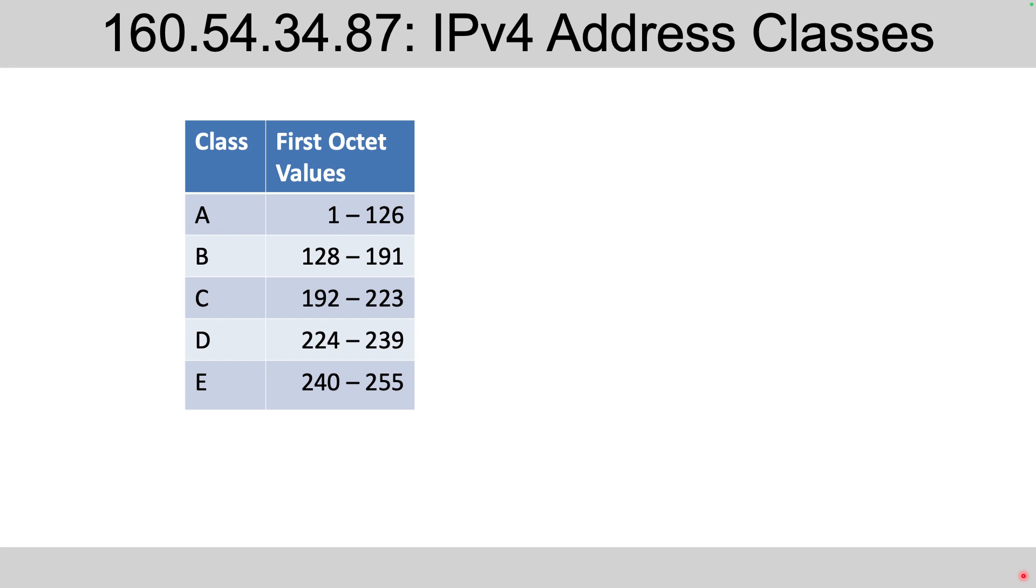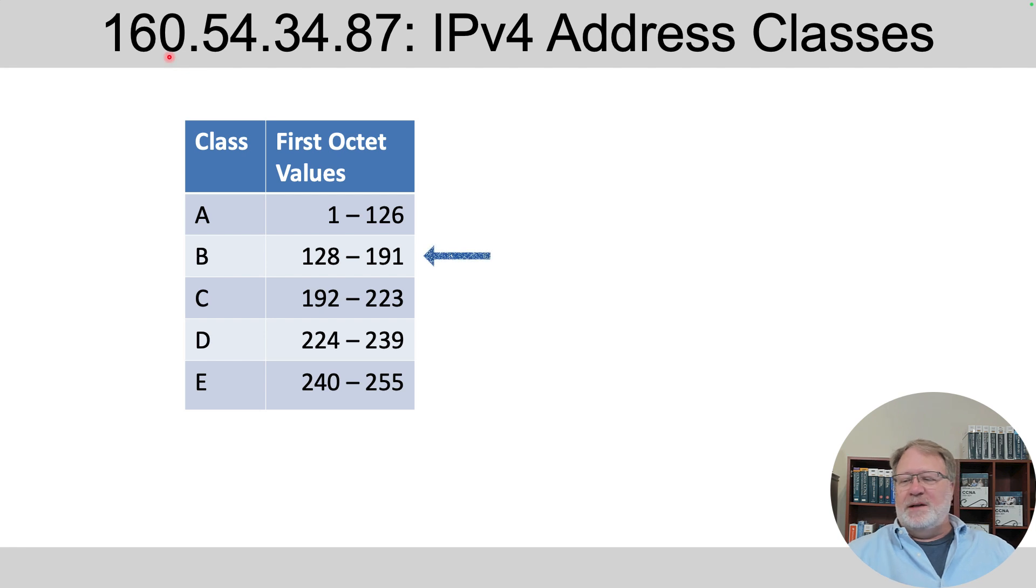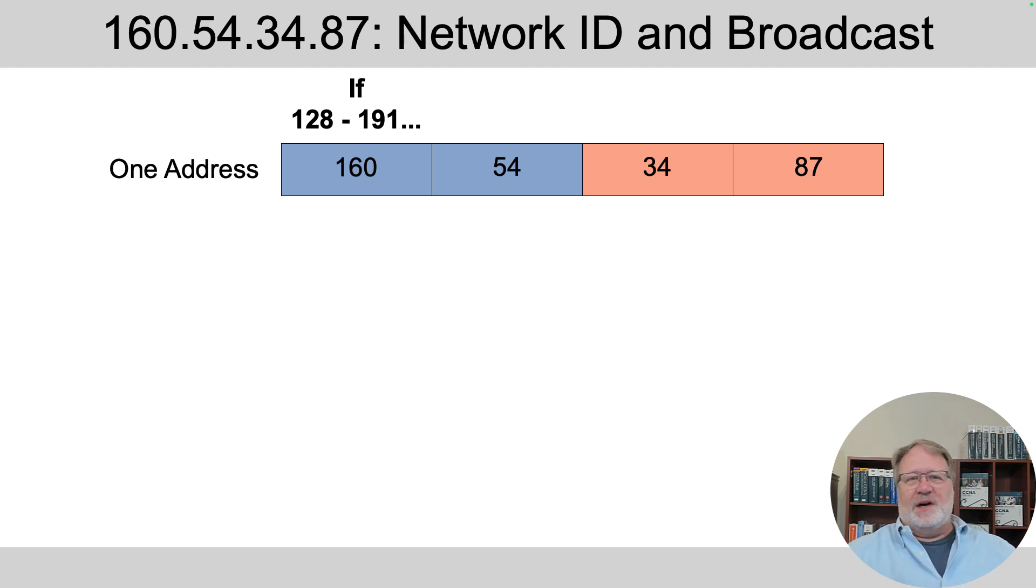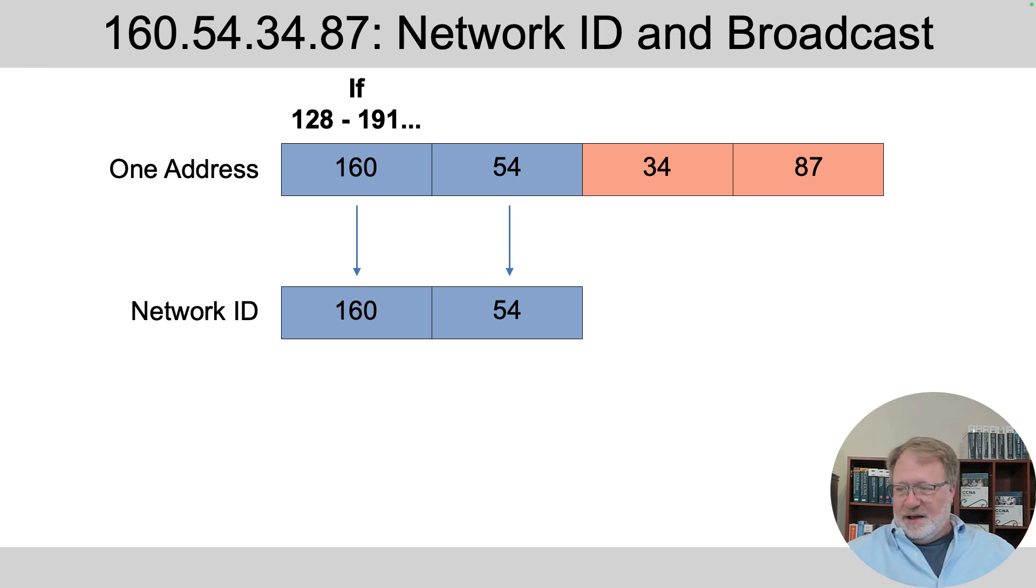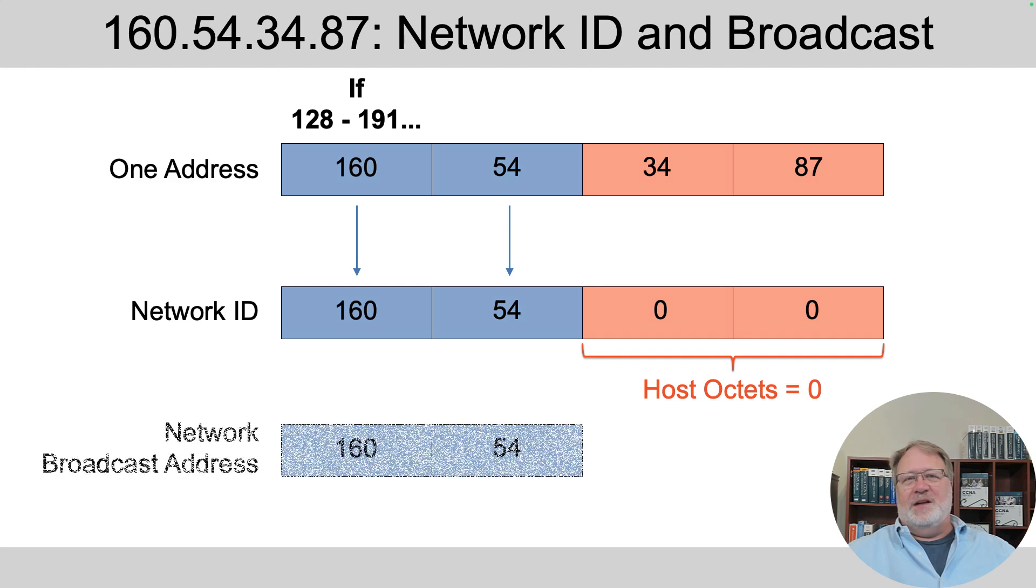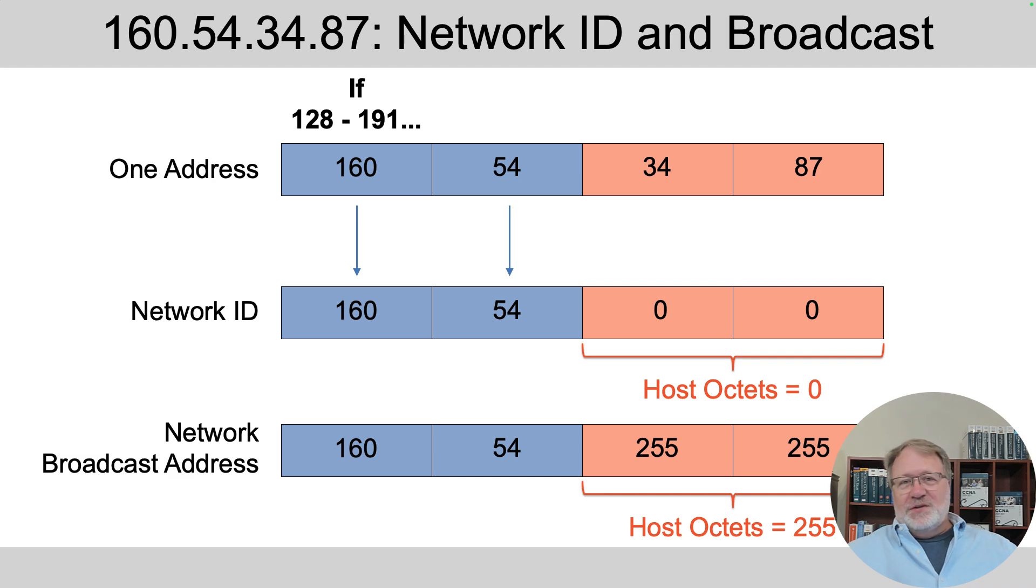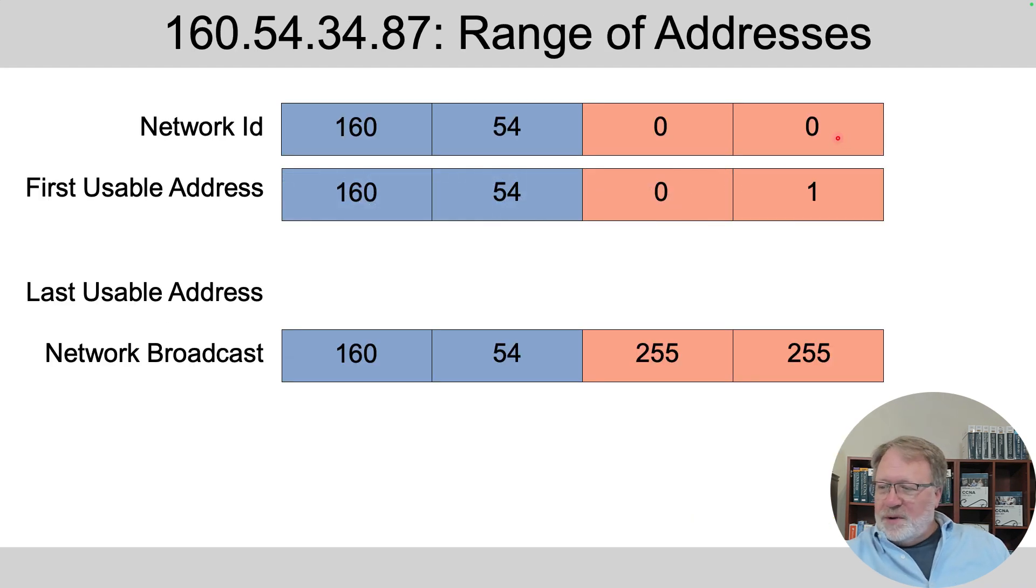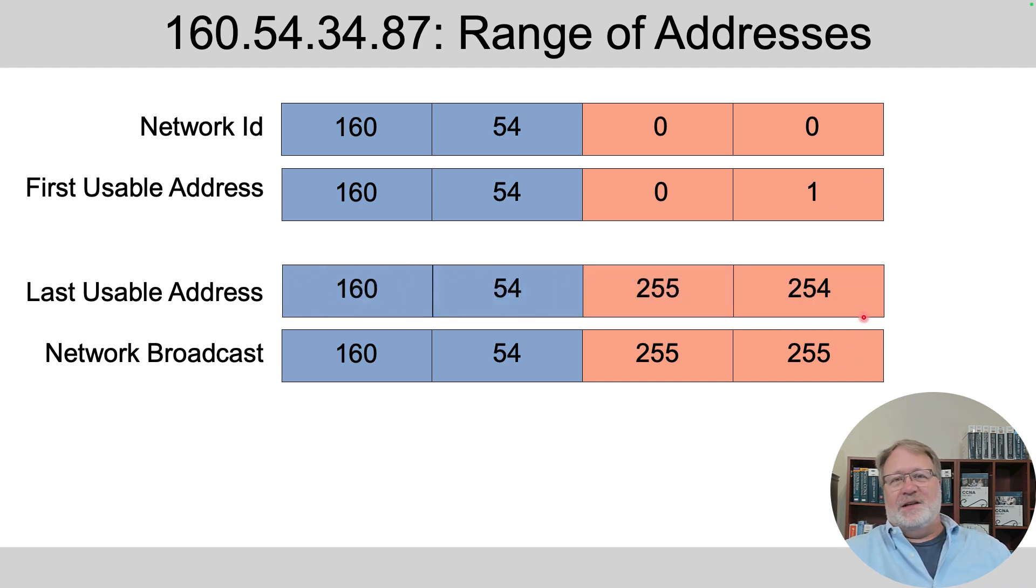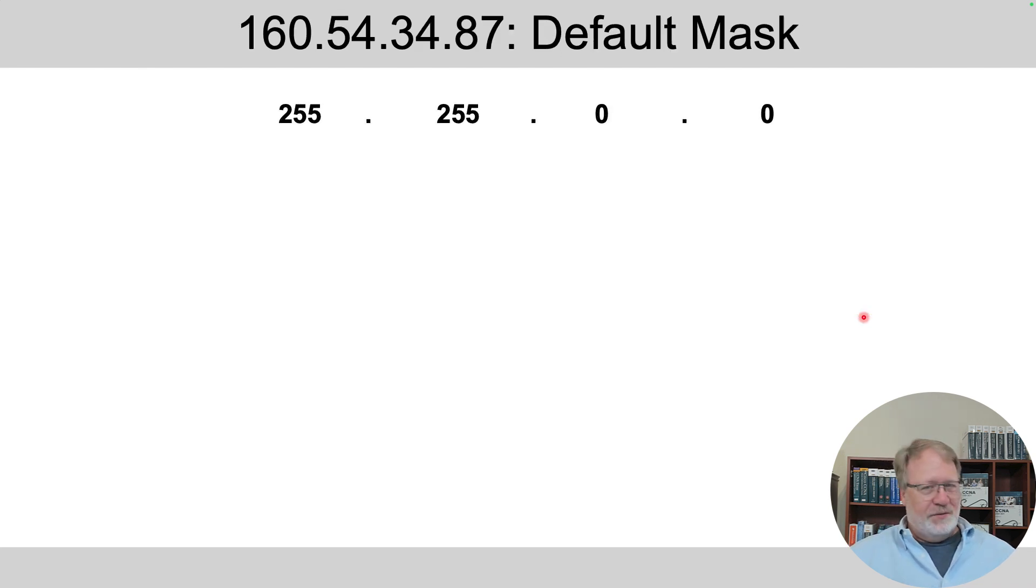These should become automatic and second nature, but let's practice the last few here. The address begins with 160, putting it squarely in the Class B range of addresses. So what does that mean for us? We've got two octets of network. So the address matches the network ID in the first two octets, but the network ID has zeros in the last two or host octets. Similarly, the network broadcast address matches the addresses in the first two octets, the network octets, but has 255s in the two host octets. Can't use those, but the usable addresses are one bigger than the network ID all the way through one less than the network broadcast address. Then default mask from memory, 255.255.0.0.